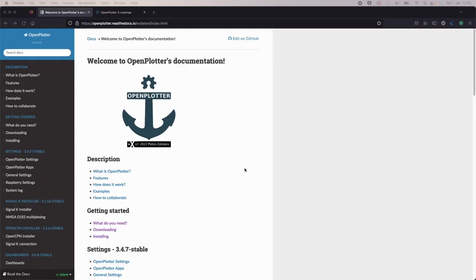So I thought it was about time to start looking at OpenPlotter 3. It's clear that the team behind this have done a considerable amount of work, and I'd just like to put my thanks forward, not only in the application, but also in terms of documentation. They really are putting a lot of effort into this.